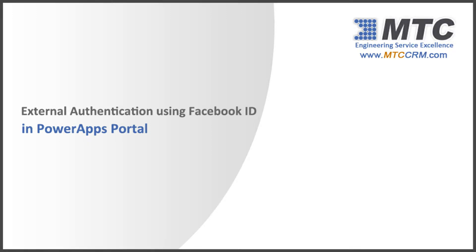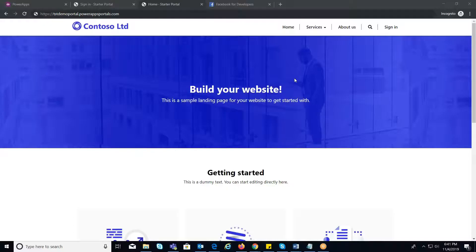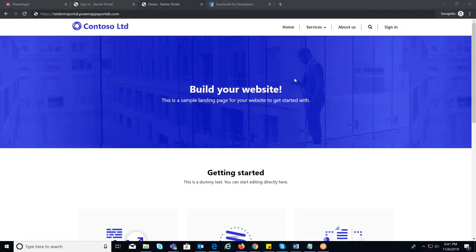External Authentication Using Facebook ID in PowerApps Portal. These days it's common to come across websites which have options to sign in with Facebook and many other sites. PowerApps Portals has the support to configure this kind of authentication.